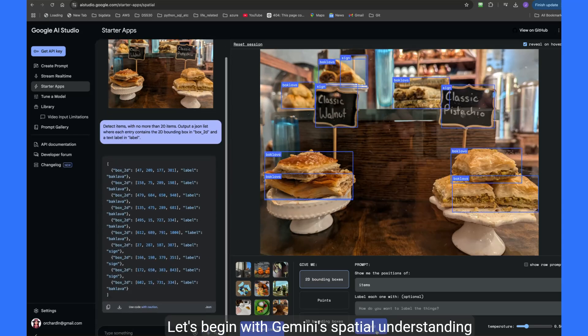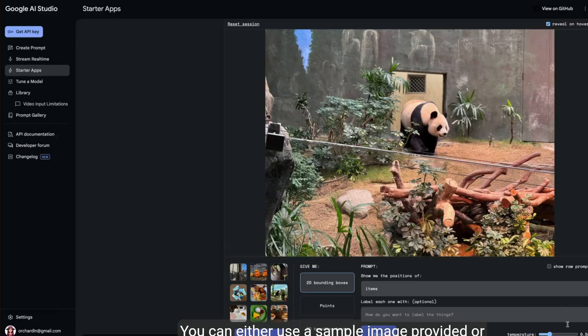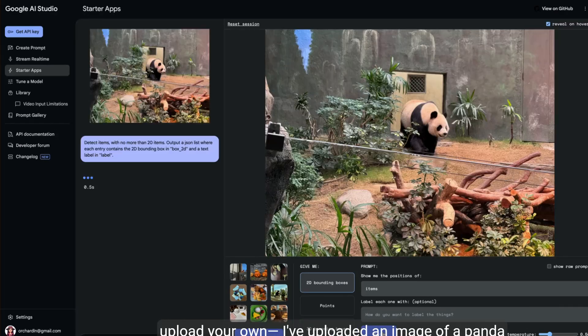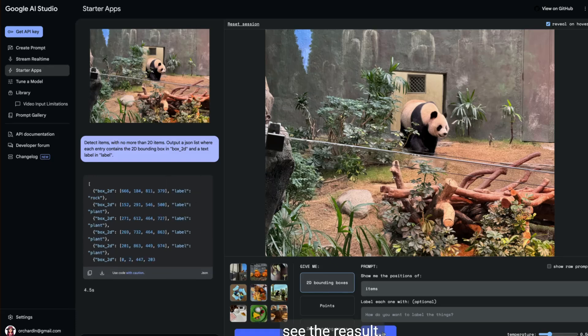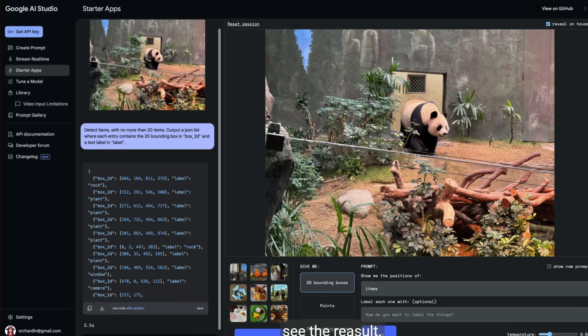Let's begin with Gemini's Spatial Understanding feature. You can either use a sample image provided or upload your own. I've uploaded an image of a panda for Gemini to analyze. See the result.